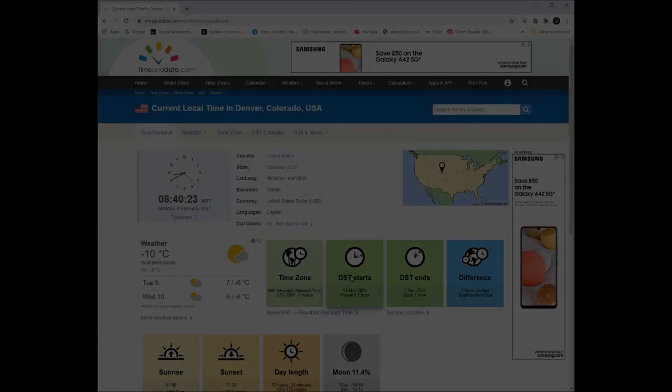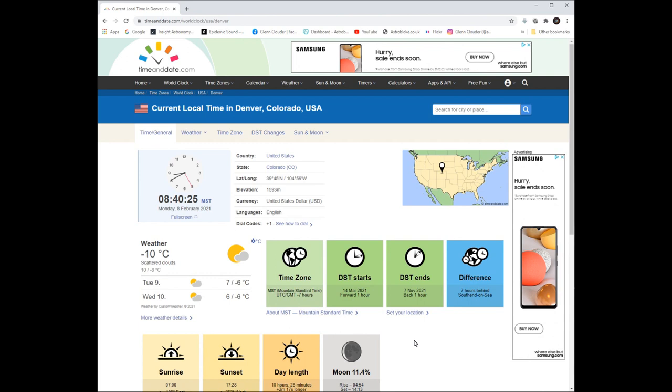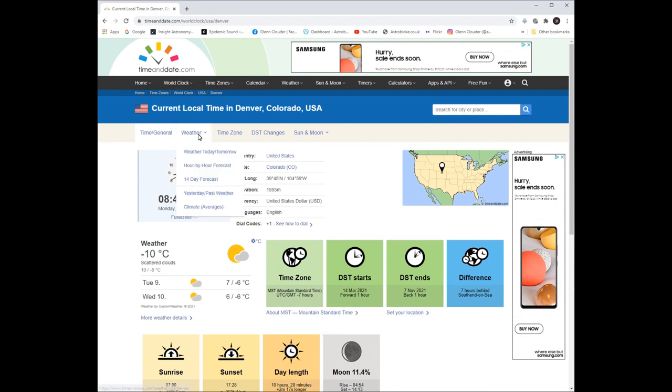My buddy in America, Joe, who lives in Colorado, has often said to me that if he's got clear skies and I want to use his scope, I can remote in and use his observatory.